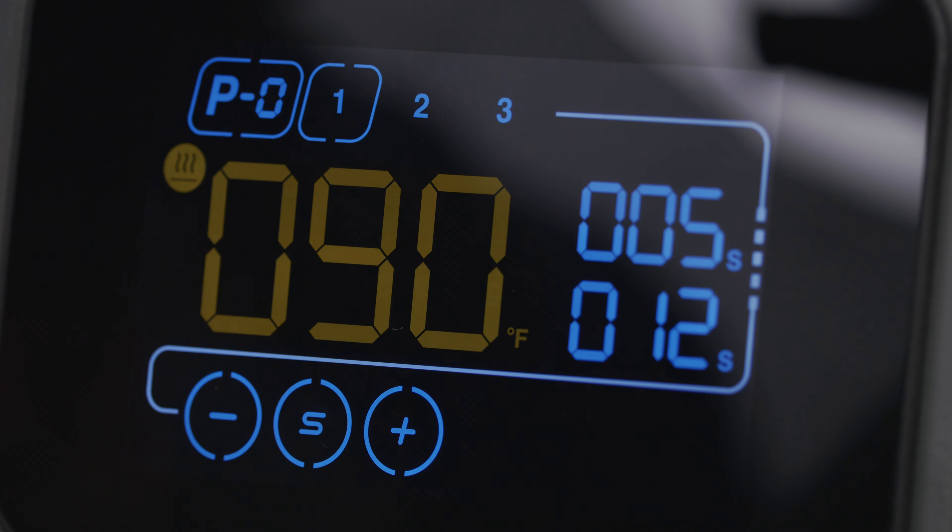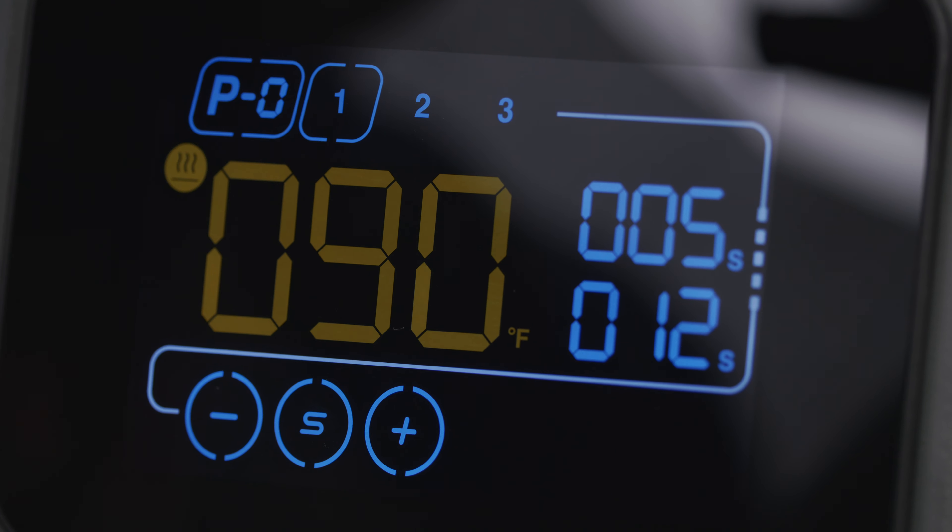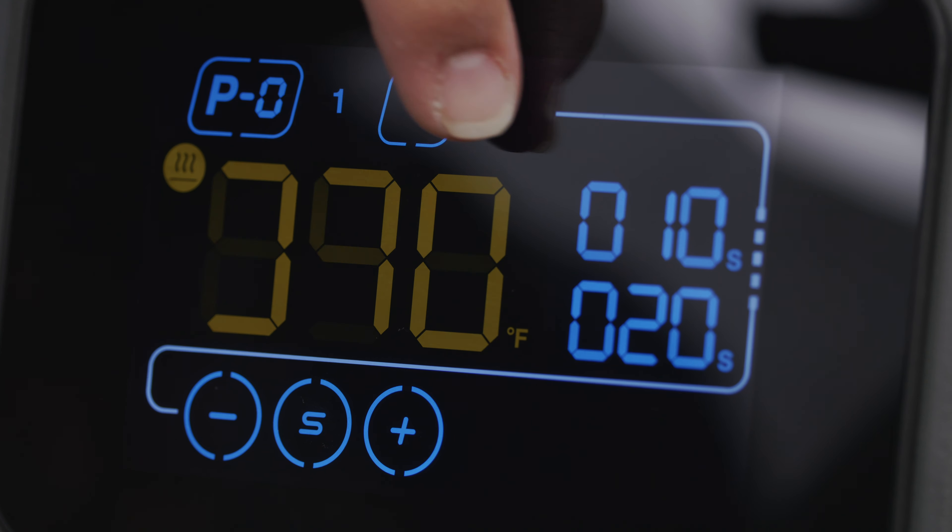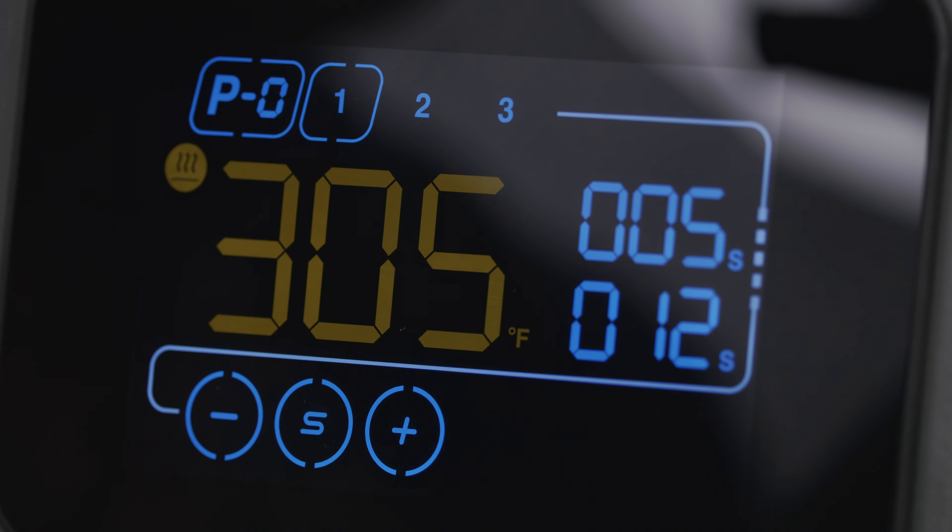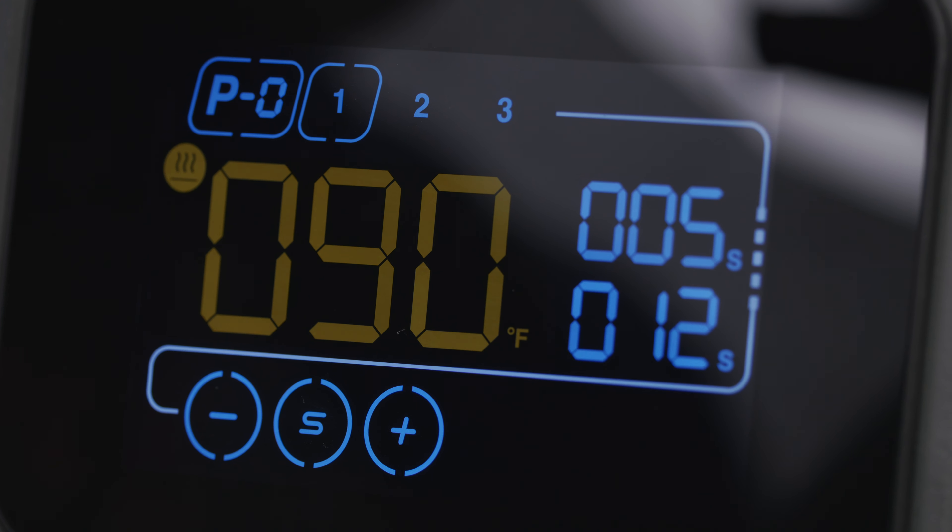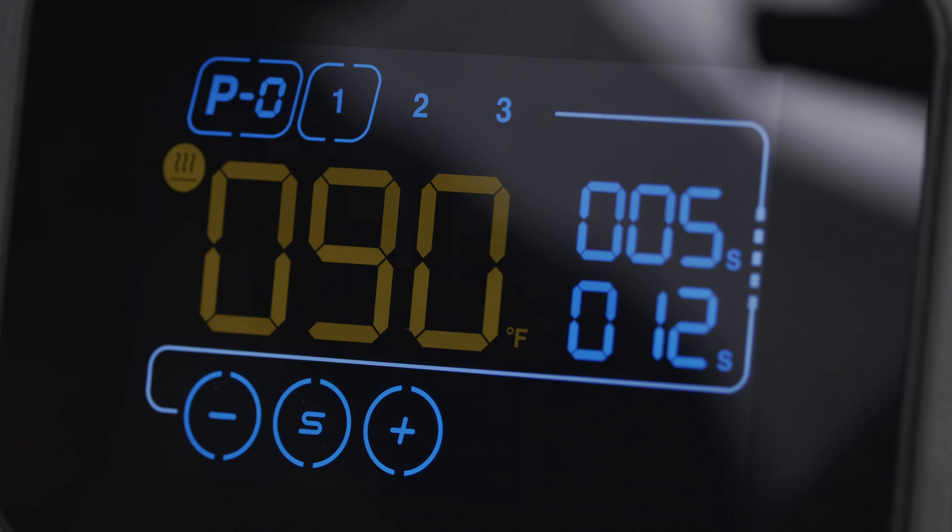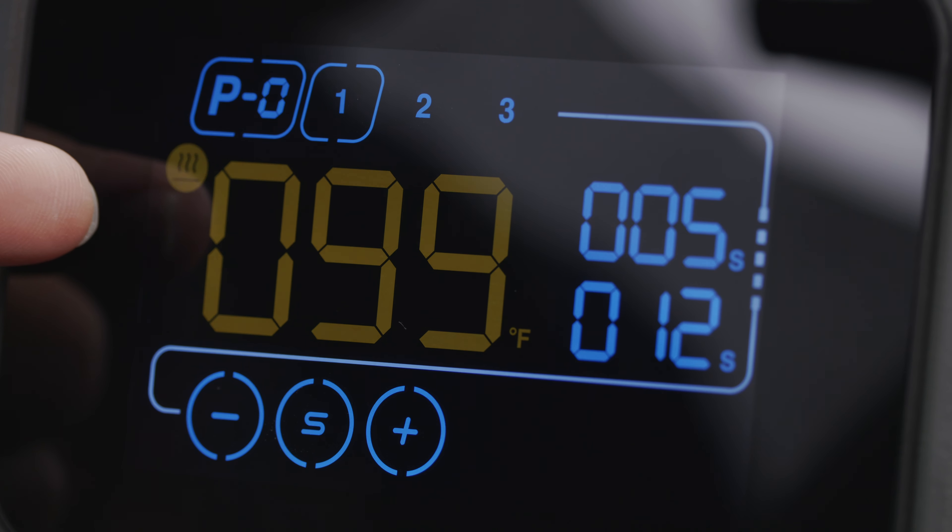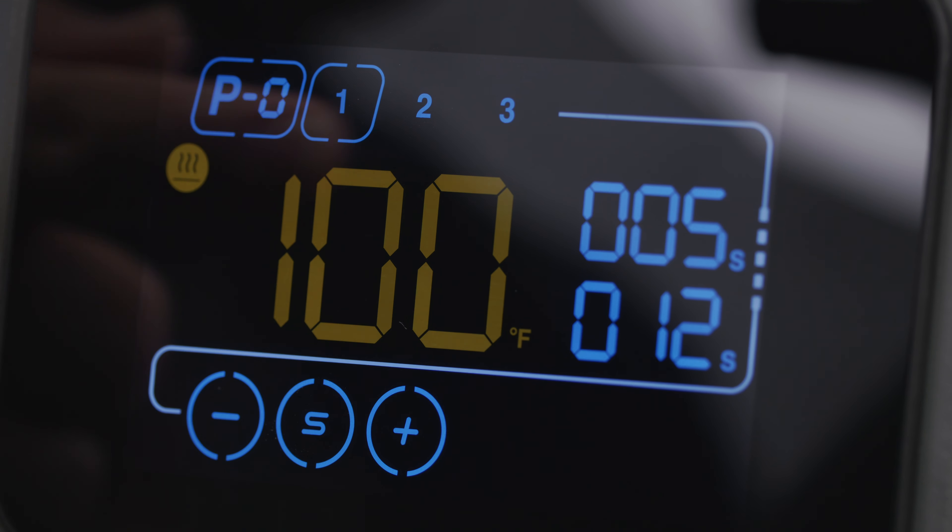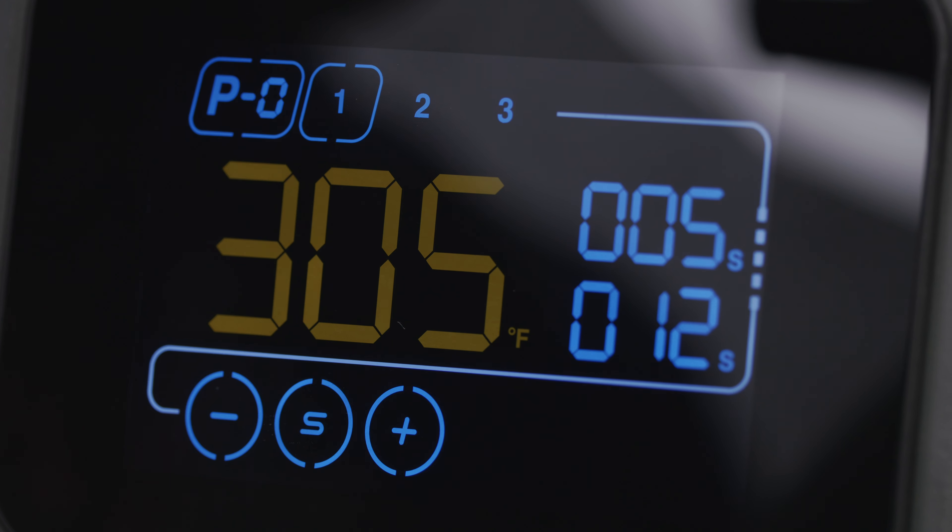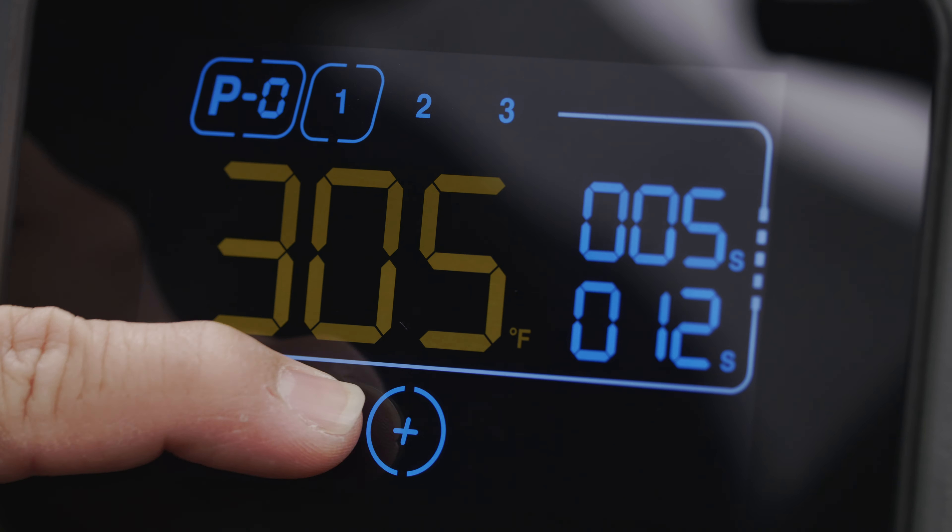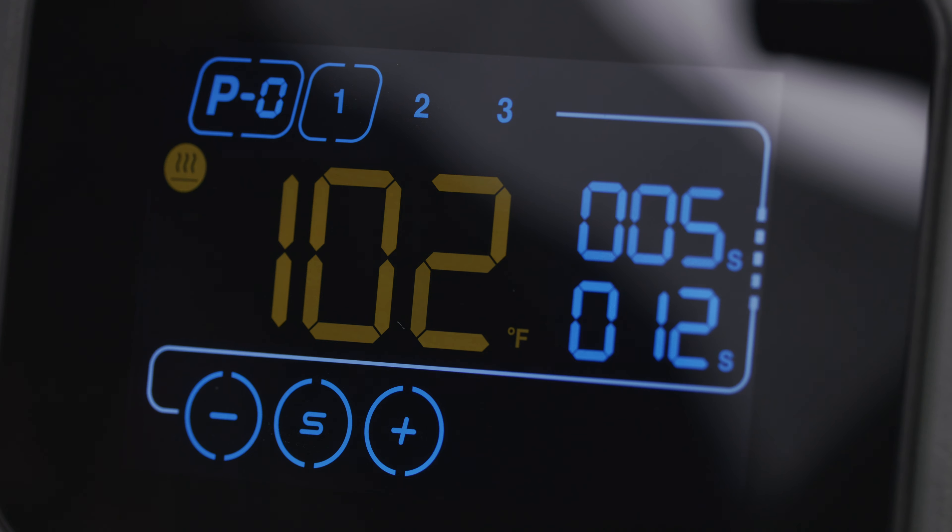You can always change these however you want. That's going to be for preset one. If we wanted to set presets two and three we would just repeat those same steps to set it, but now every time I go back to preset one it's going to return to those settings. Right now it is showing my present value of 99 degrees Fahrenheit, it's heating up at the moment. If I want to see what the set value is, you just hit that set button and it'll show you right there. Cycle all the way through to get out of that screen and go back to showing you the present value.